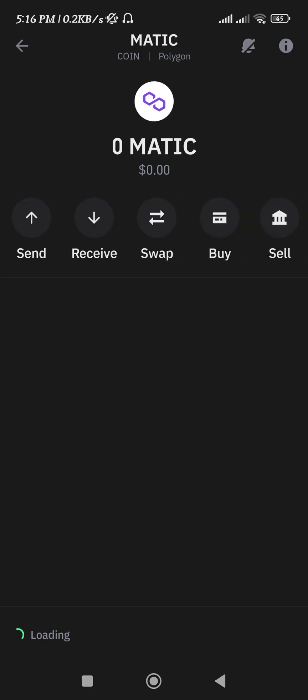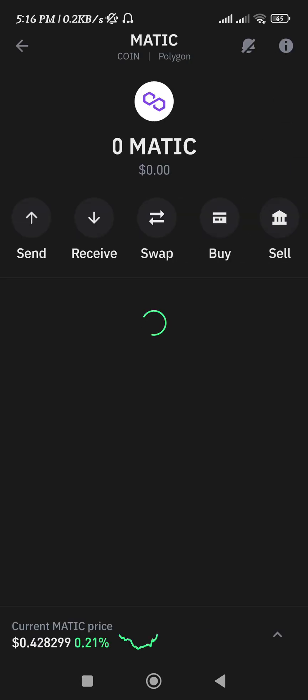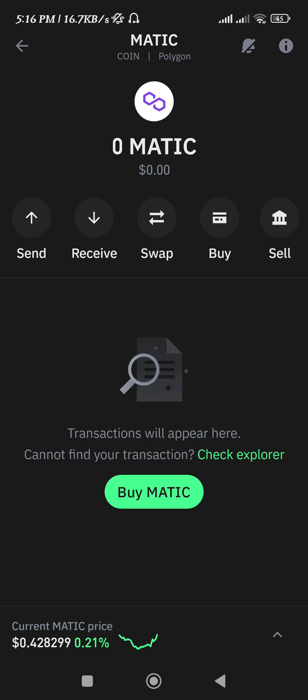Now if you tap on it, you will be able to get the send and receive options. To find the Polygon MATIC wallet address, simply tap on the receive button. You will then be able to find the deposit address as well as the QR code associated with it, which you can use to deposit your MATIC into the Trust Wallet app.